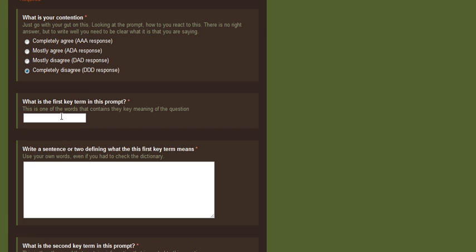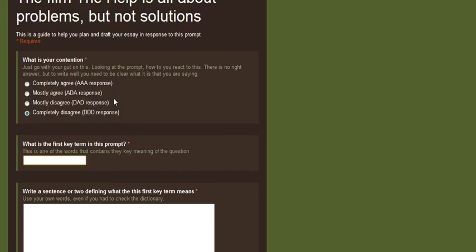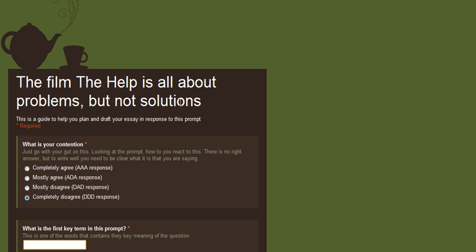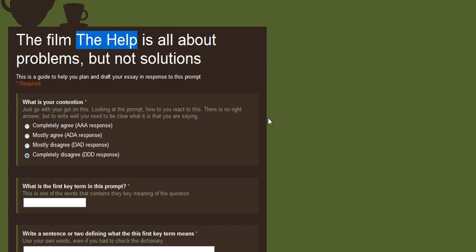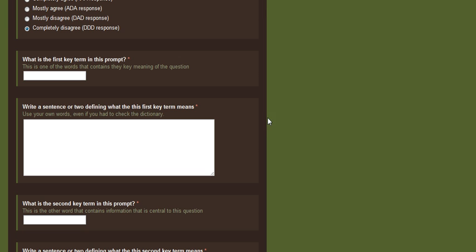You then go through and you identify what the keywords are. Some words are more important than others. Now it's a common trap but The Help is not a keyword. You do need to only talk about The Help as a text but the keywords are elsewhere in the sentence. Of course you need to talk about the set text.